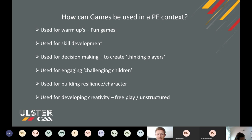Games can be used for building resilience and character — by this we mean in terms of winning and losing. Probably with society these days, kids are used to getting what they want. But through games and through learning how to win and lose, it will help them build character and show resilience.